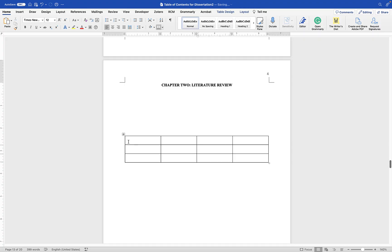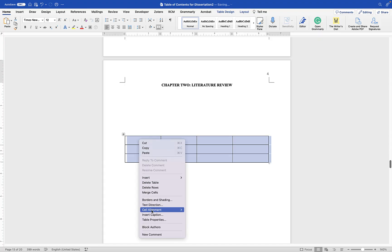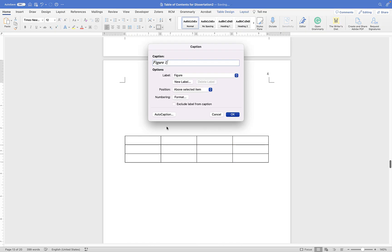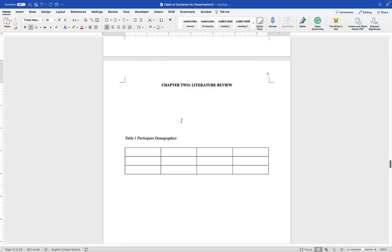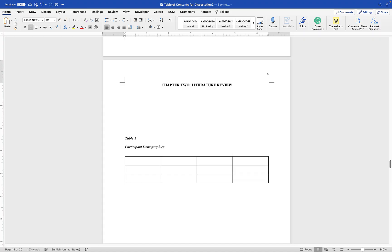Select the whole table, then Control-click to choose Insert Caption. Right now it says Figure 1 — change the label to 'Table,' so it should say Table 1. Give it a name, such as 'Participant Demographics,' and click OK. In APA format, the table label should be bold and not italics, and the caption should be on the next line. Place your cursor at the end of 'Table 1' and hold Shift and hit Return to force a line break before the caption.